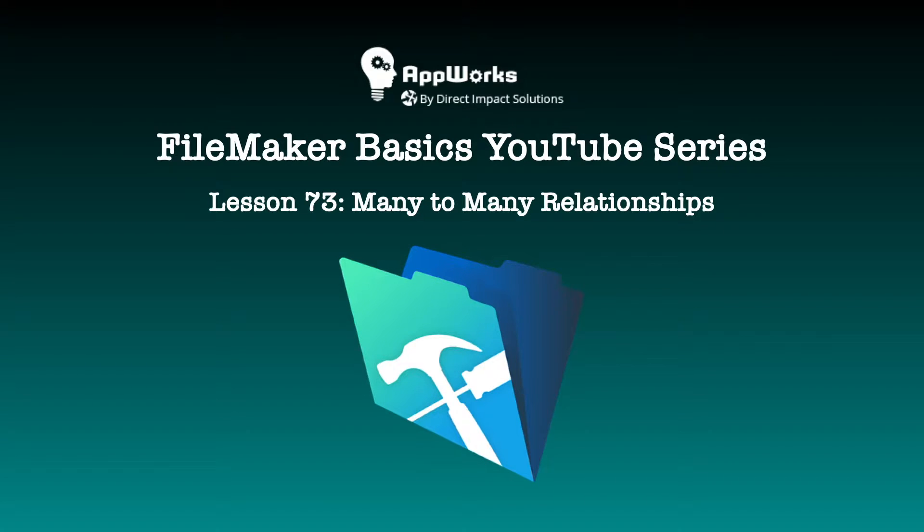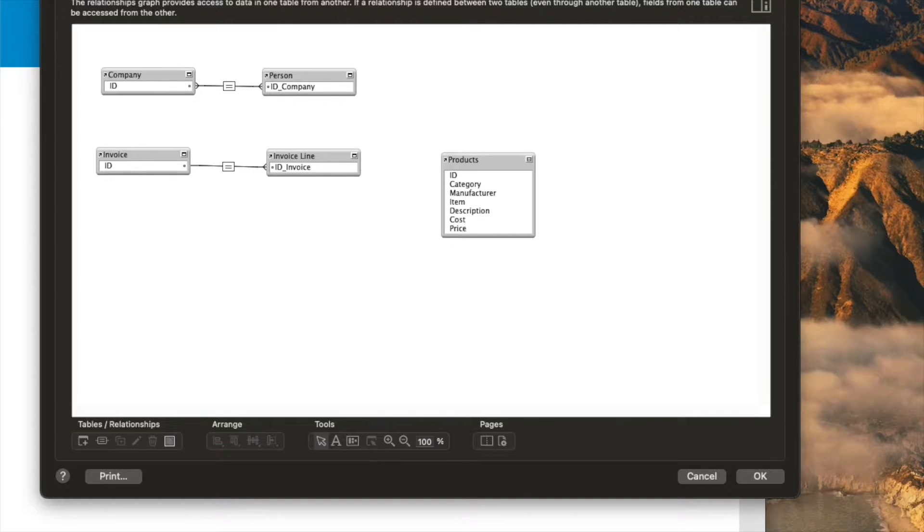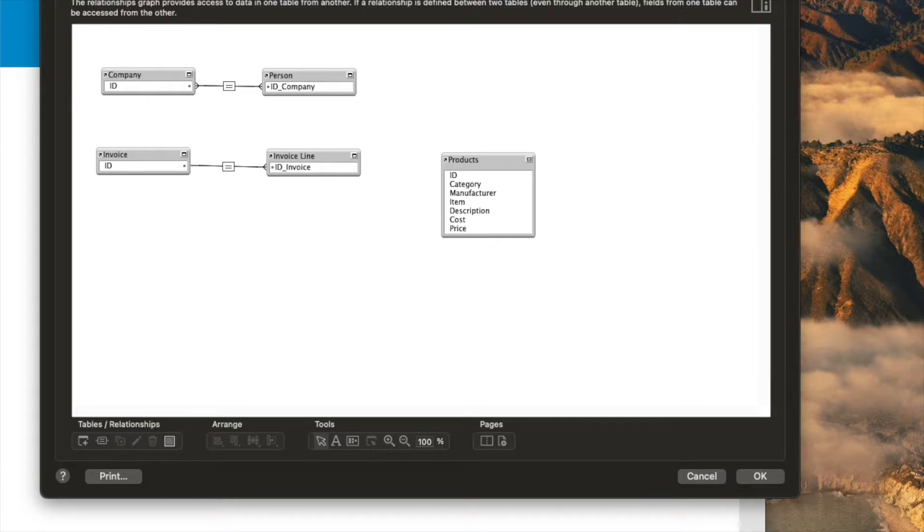Hi, this is Matt with Direct Impact Solutions and also AppWorks, and we just merged our companies. This is going to be a FileMaker Basics video on relationship design, and this one is going to be on many-to-many relationships.